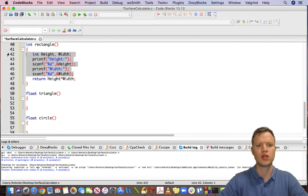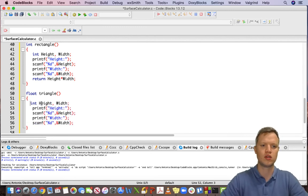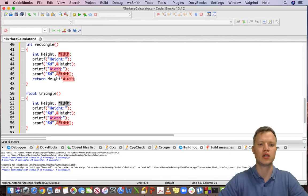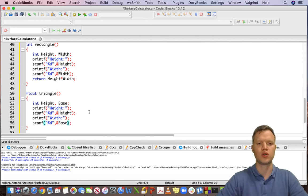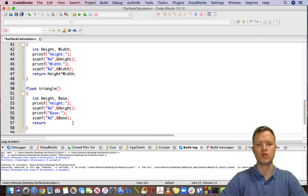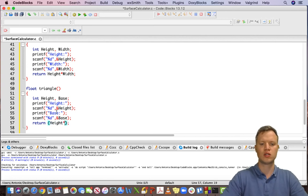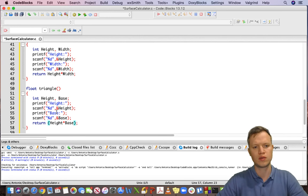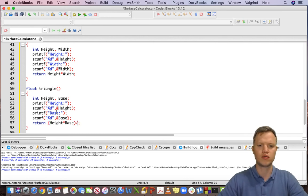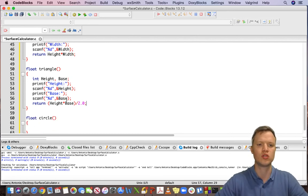We can repeat this for the triangle. The triangle also has two inputs but they're called height and base, so we change width to base. We ask the user for height and base, and then return the calculation of height times base divided by 2.0. I'm using 2.0 to force this to a floating value, so it's half base times height.